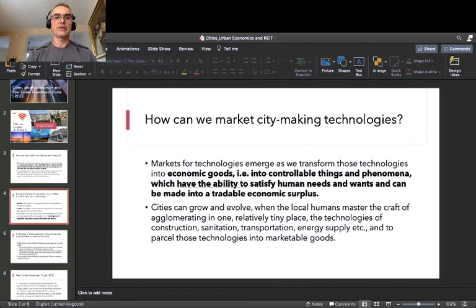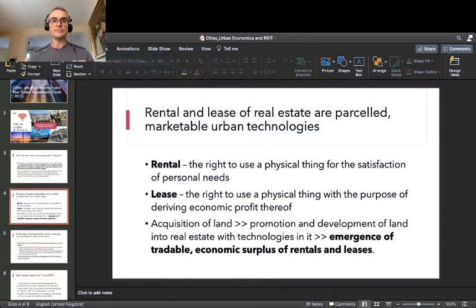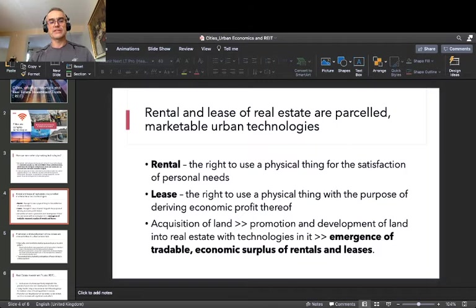And here comes the legal-institutional part. There are two types of contracts — rental and lease — specifically rental and lease of real estate. You can also have rental and lease of cars or equipment, but in this case we are talking about real estate. These two types of contracts are like the base for marketing city-making technologies.